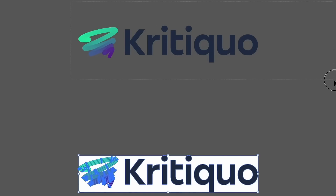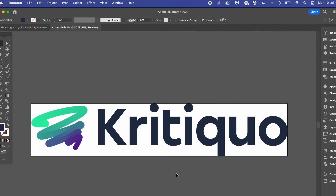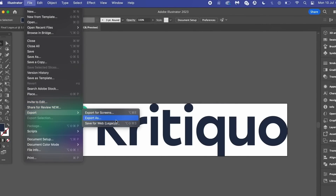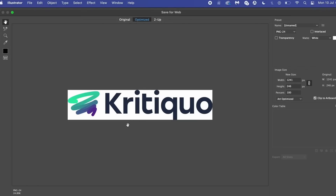You can then select the original artboard and delete it by pressing Backspace if you want, leaving the new artboard as the dominant one on your project. This helps if you want a precise artboard and want to export the design that way — perhaps for your client to review.